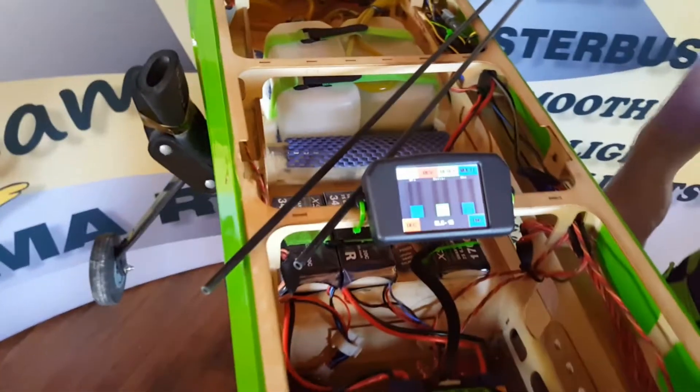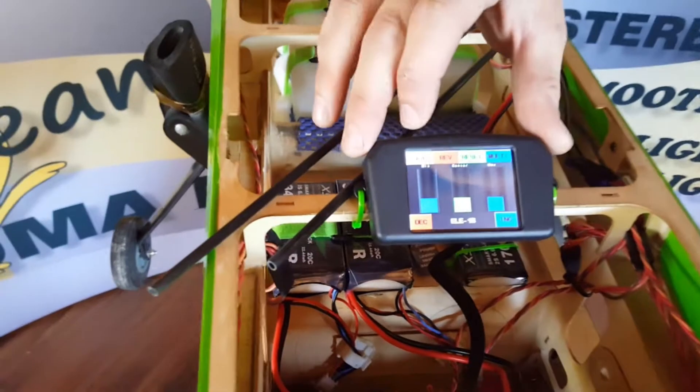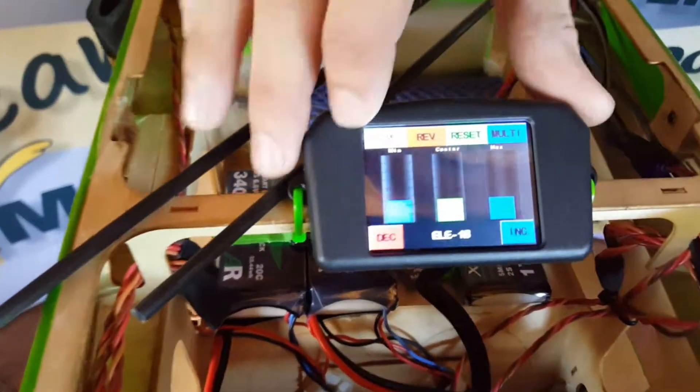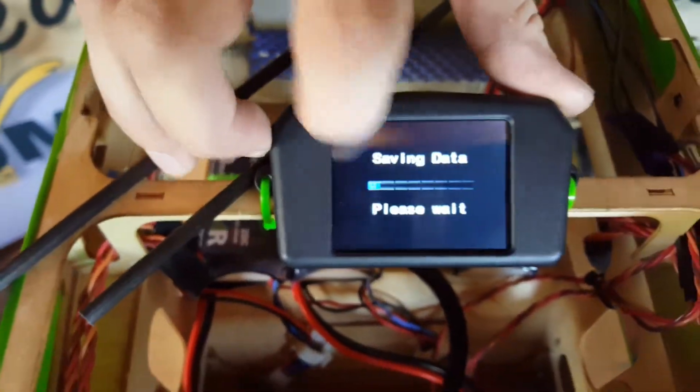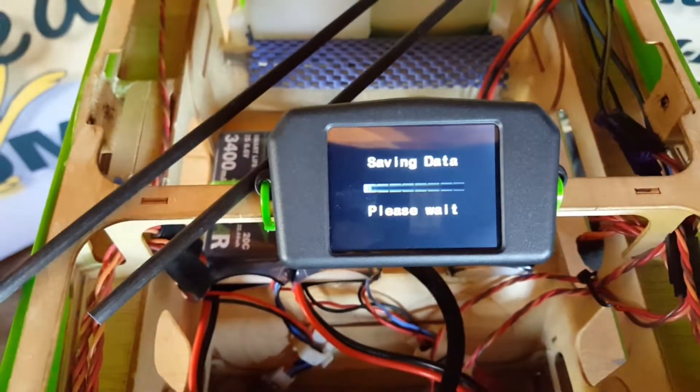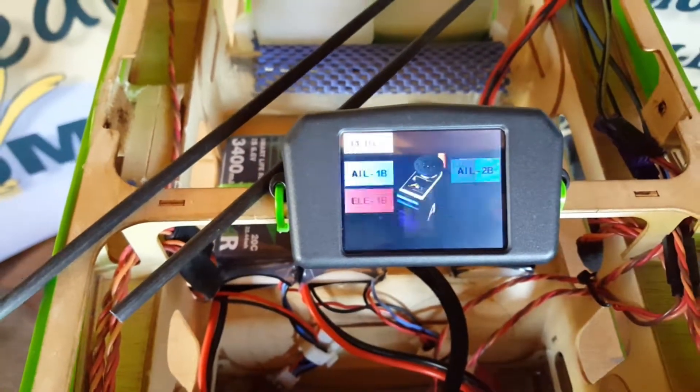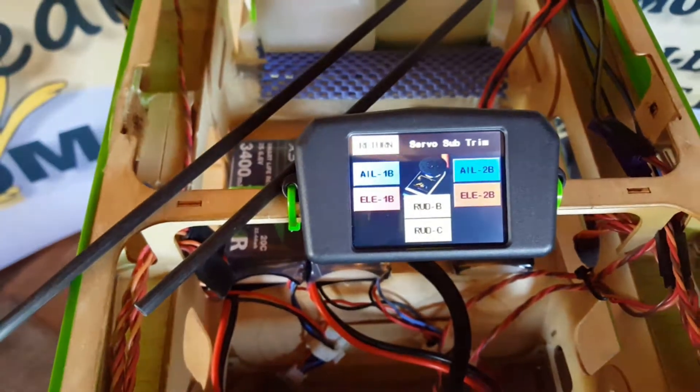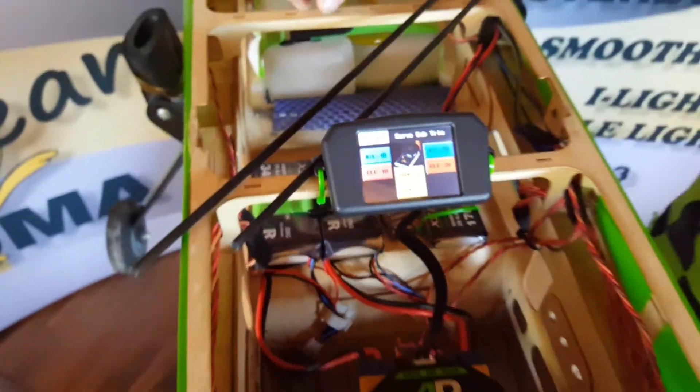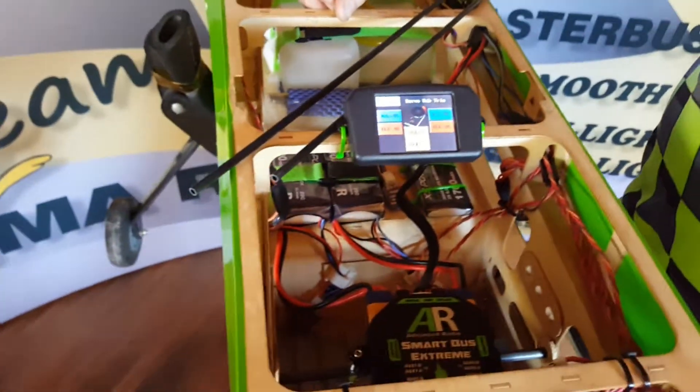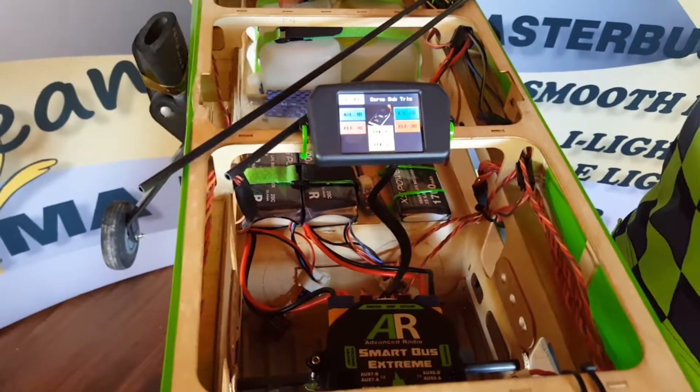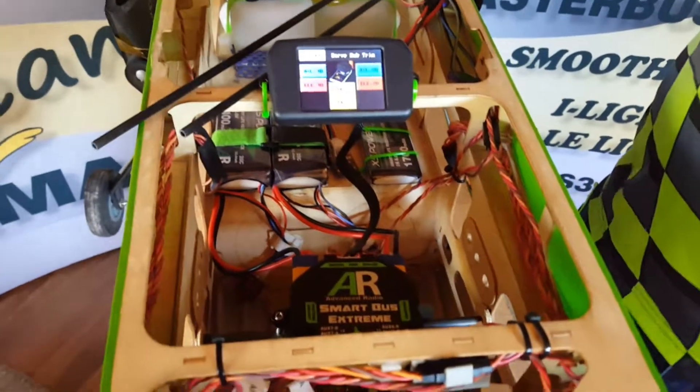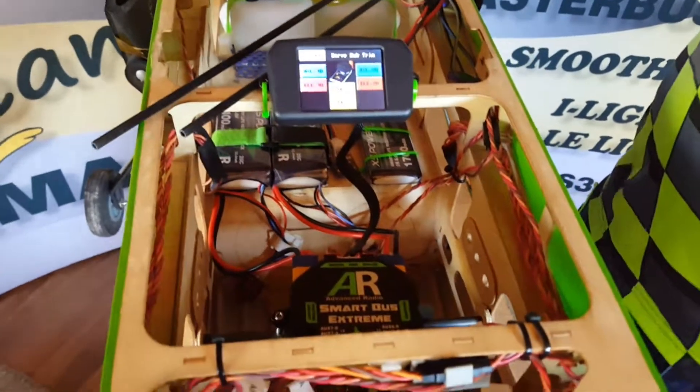So let's just save that. That's what the sub-trim ended up looking like at the center and end points. And I'll just hit save. So that's now committed that particular trim setting to the SmartBus memory.